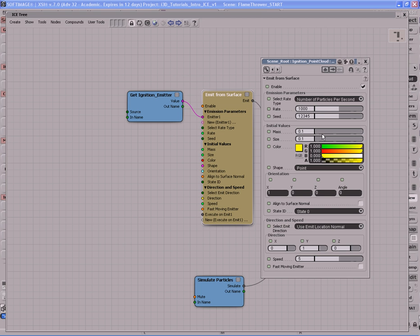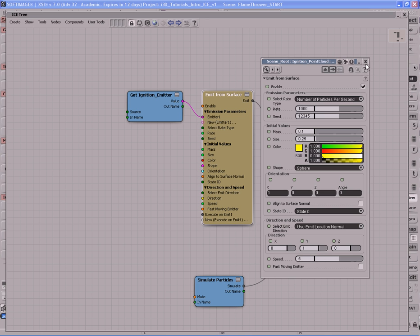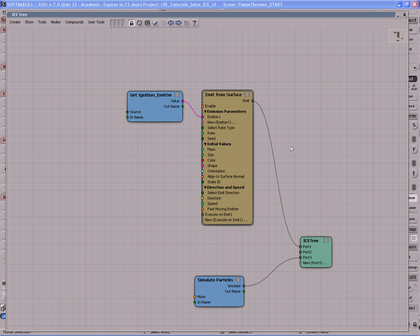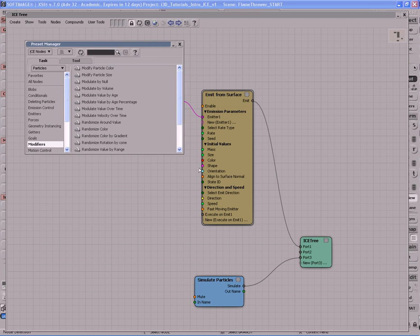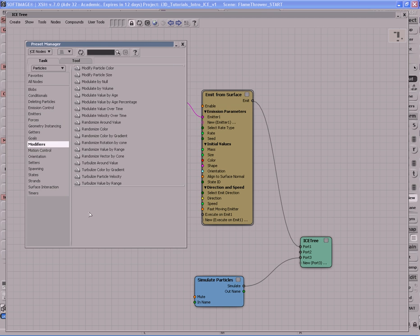Let's start with the Emit from Surface node — double-click it to open its PPG. The rate is too low at 100, so increase it to 1000 to get more particles. Leave the mass alone. Set the size to about 0.25 — though that won't make much difference later, as you'll see. Switch the shape from Point to Sphere. Leave the speed as is. The next step is to give the particles an age limit, because right now they just fly on forever.